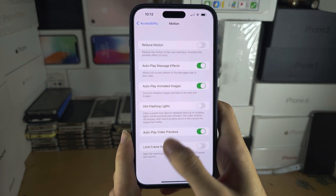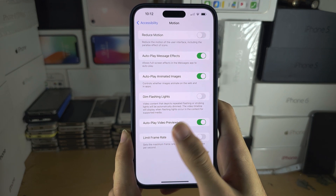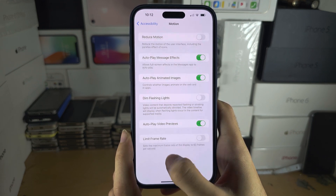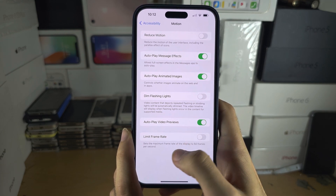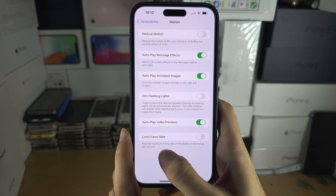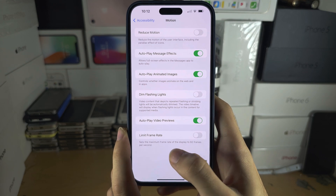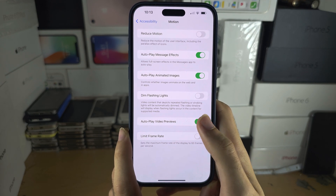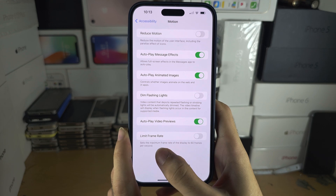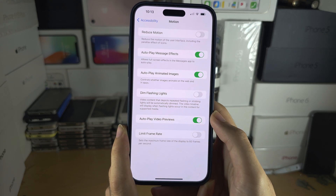If you are swiping on your iPhone, the refresh rate will go up to 120Hz. If you are watching a video, the iPhone screen will match the refresh rate to the frame rate of the video. If you are playing a video game, the refresh rate will match the frame rate of the video game.